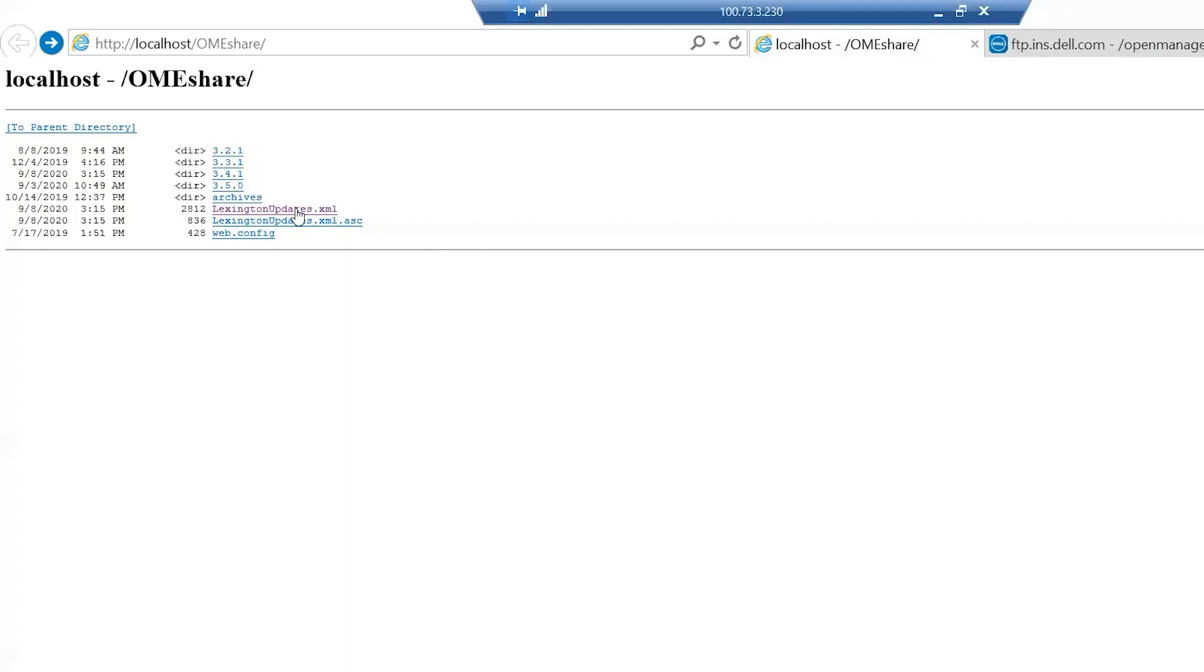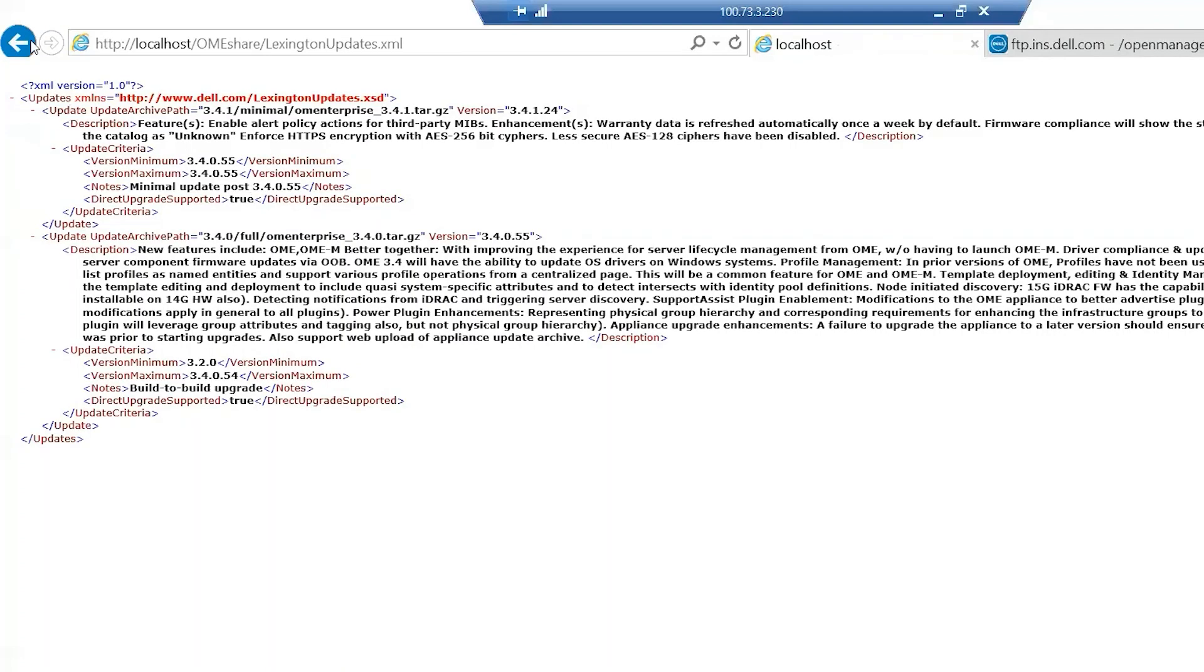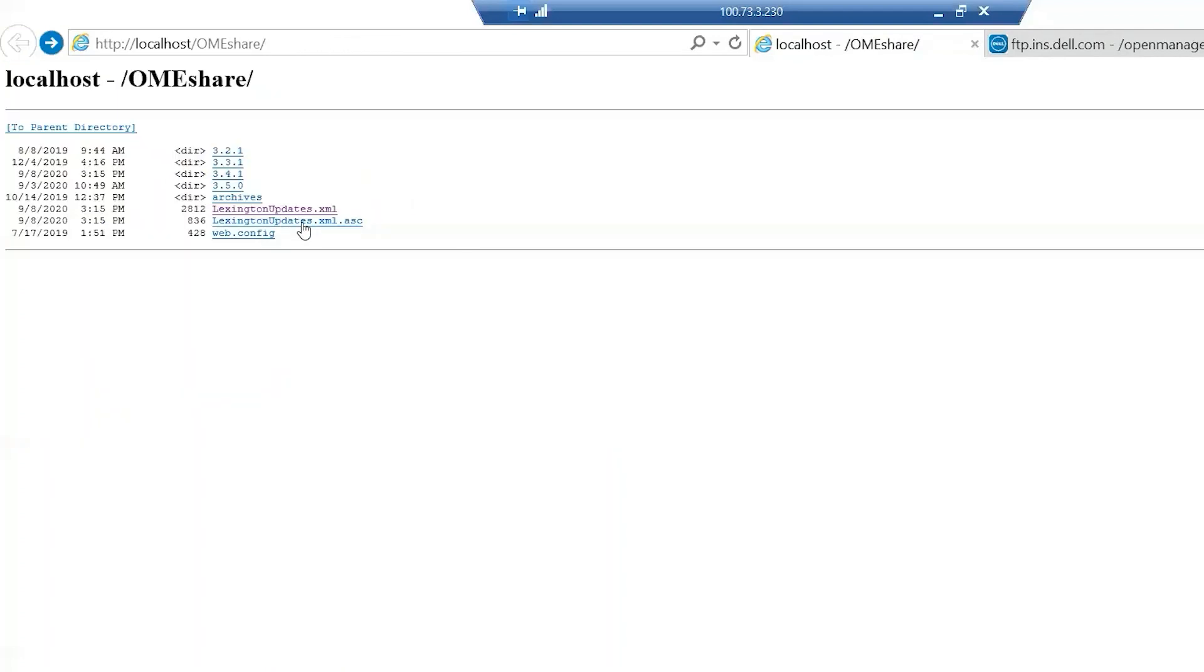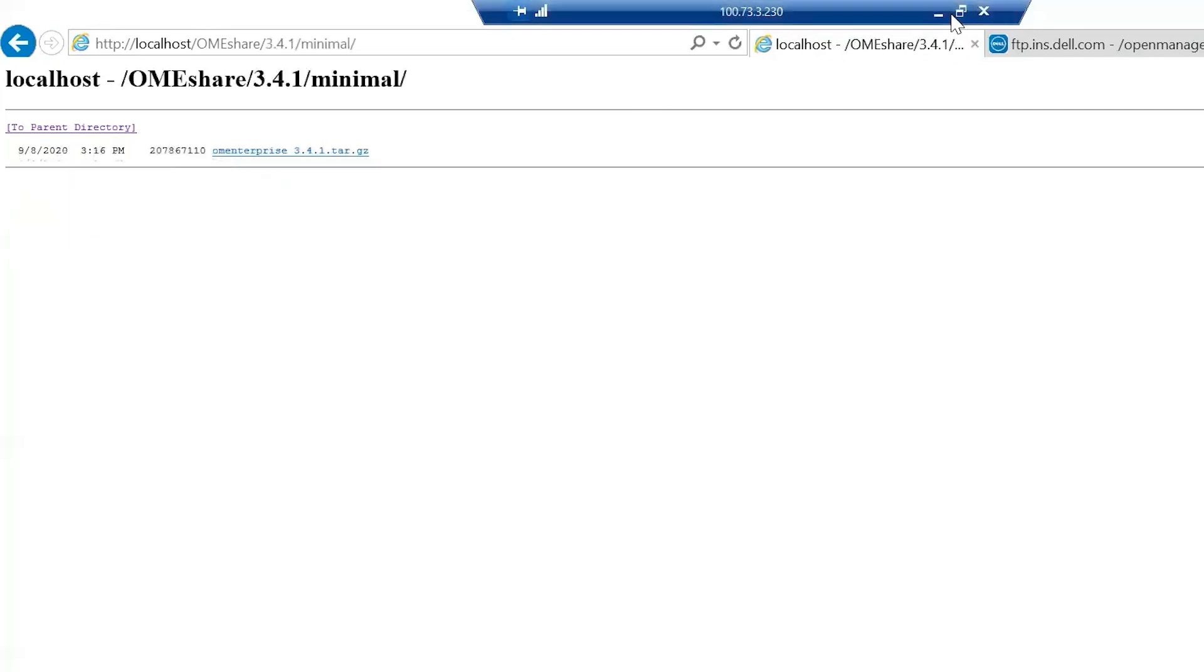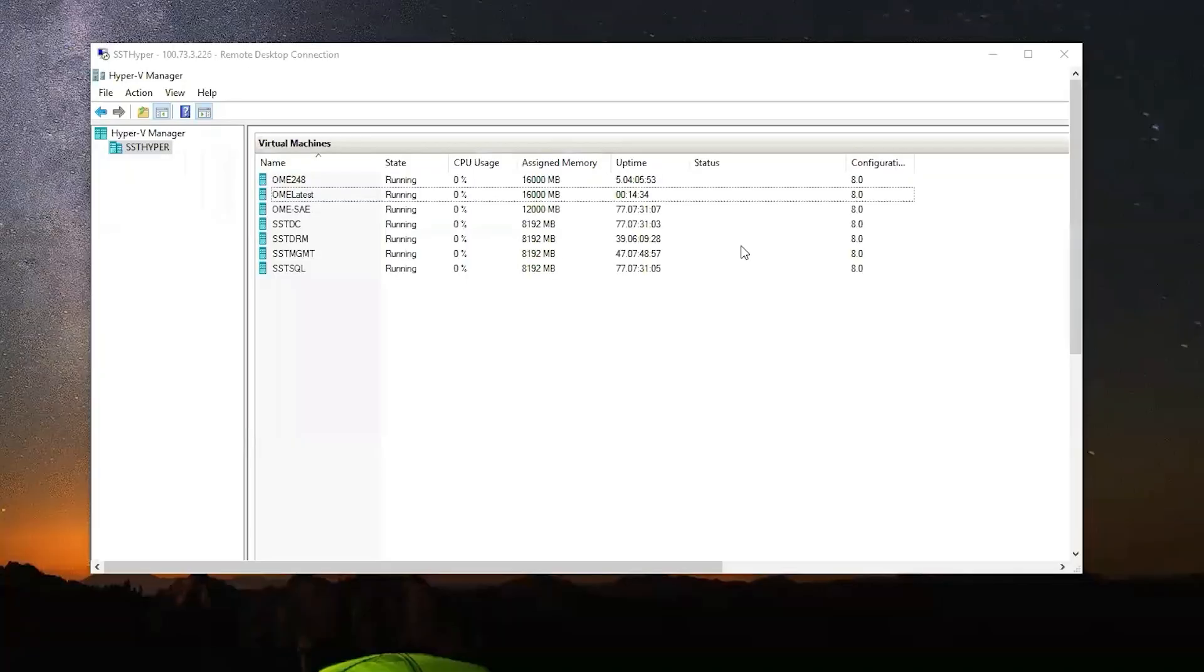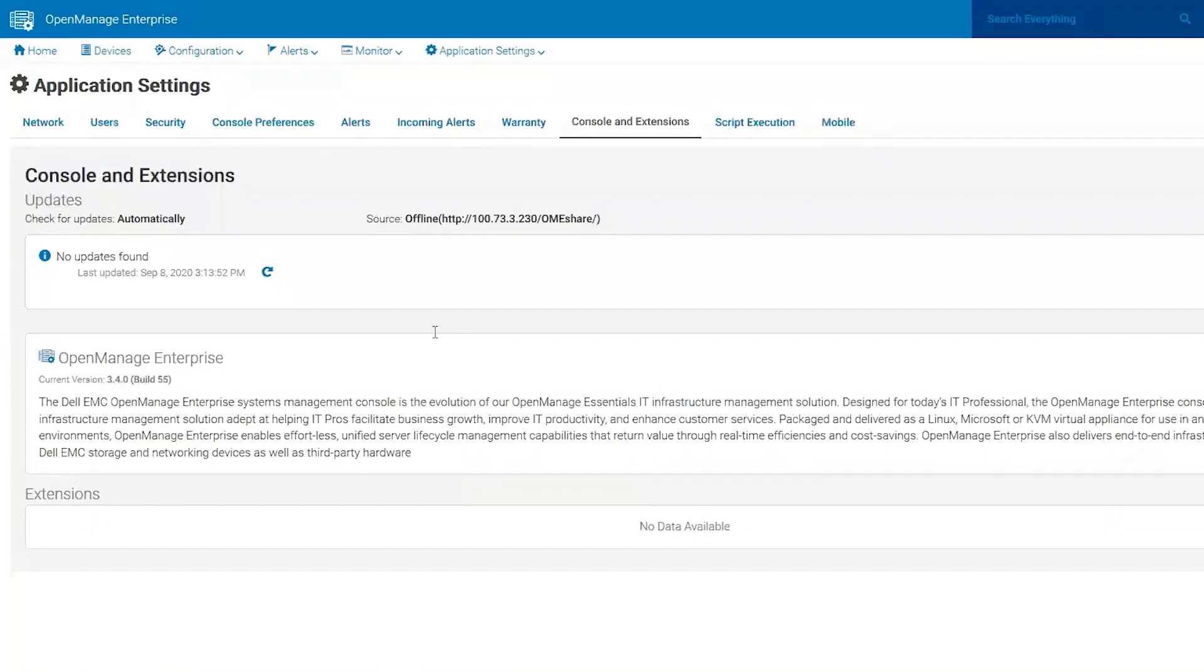One of the tips I like to do is actually pull up the share and try to get to these files themselves and make sure that it actually shows you or downloads something. Now that we have our structure all set up correctly, let's go back to OME and see what it says.